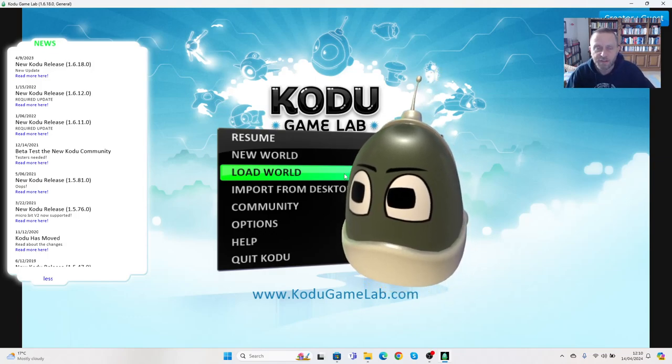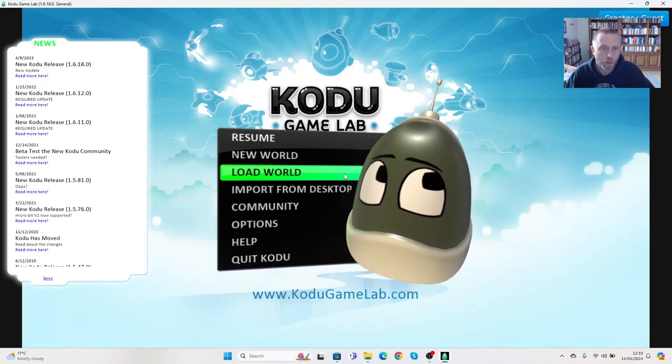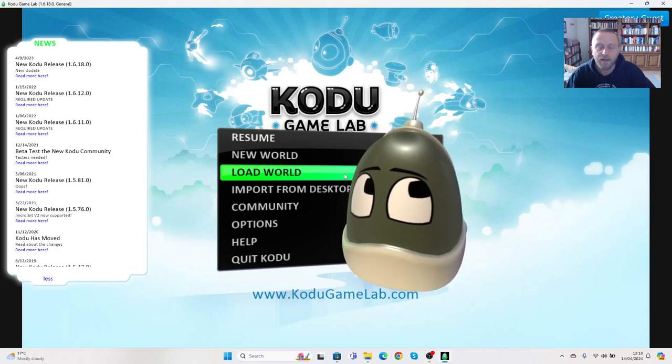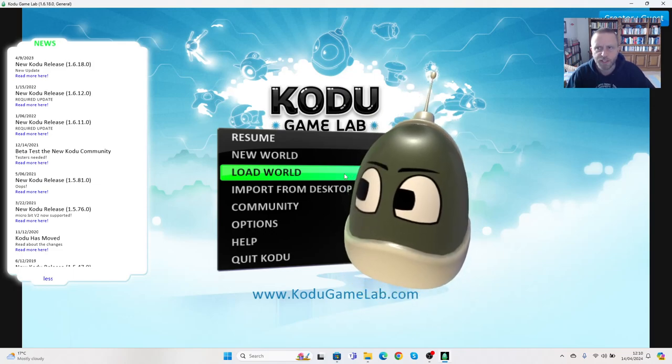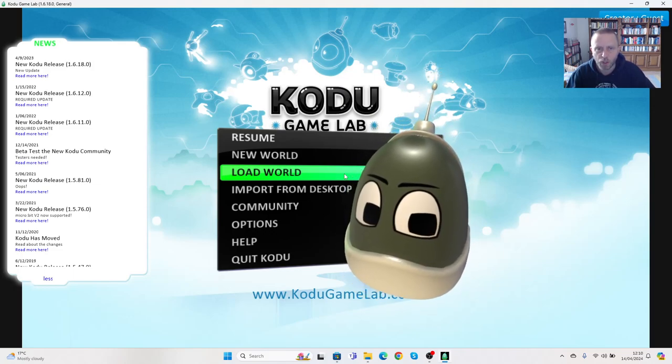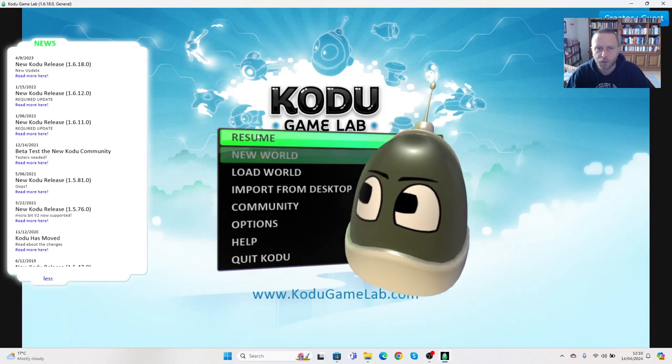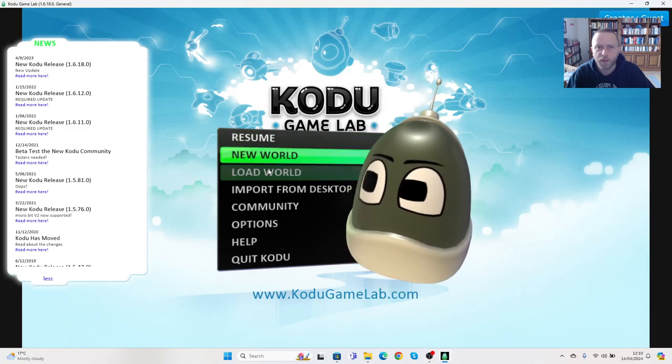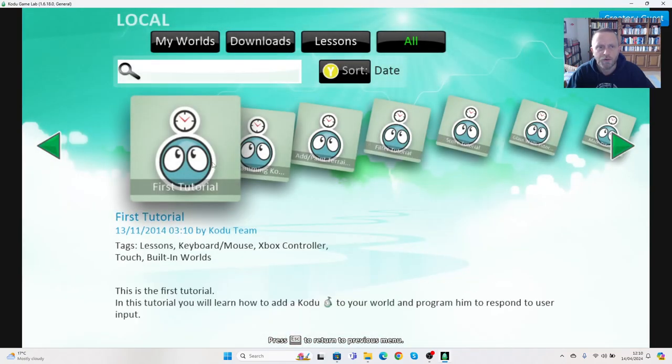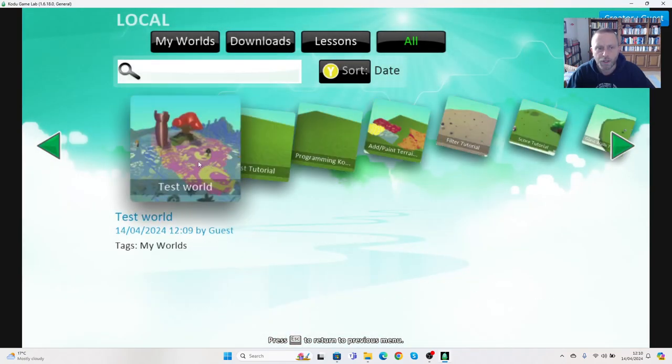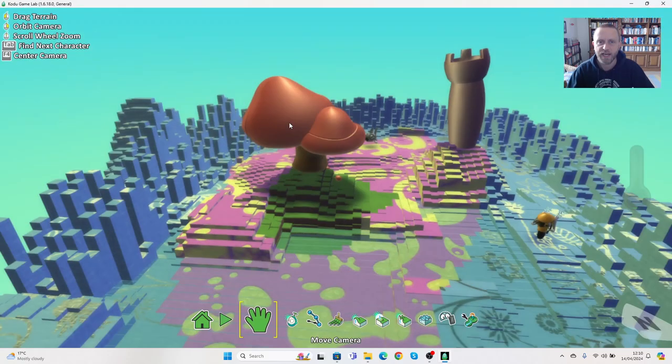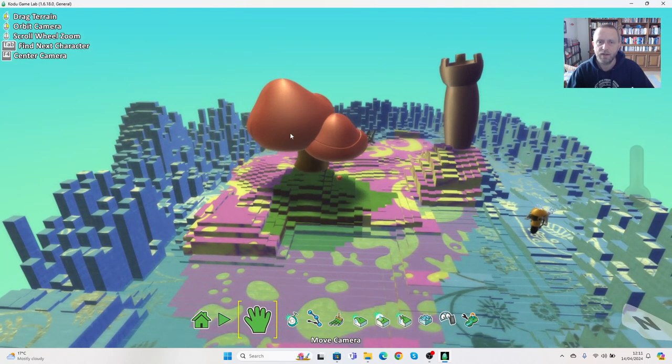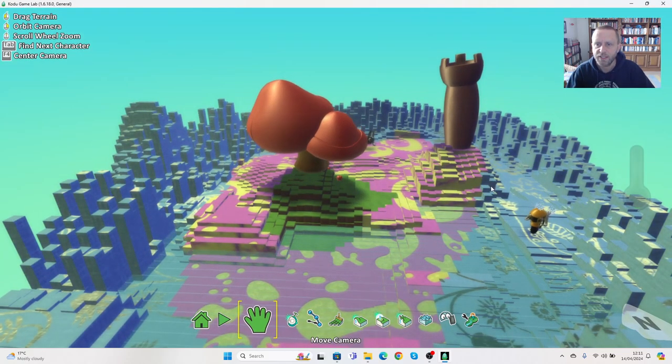Okay, in our last video we added characters to the world we've made. This time we're going to start to make those characters actually work. As previously, we can go to resume. Again, I'm going to go to load world, I'm going to go to test world, and I'm going to go to edit again.